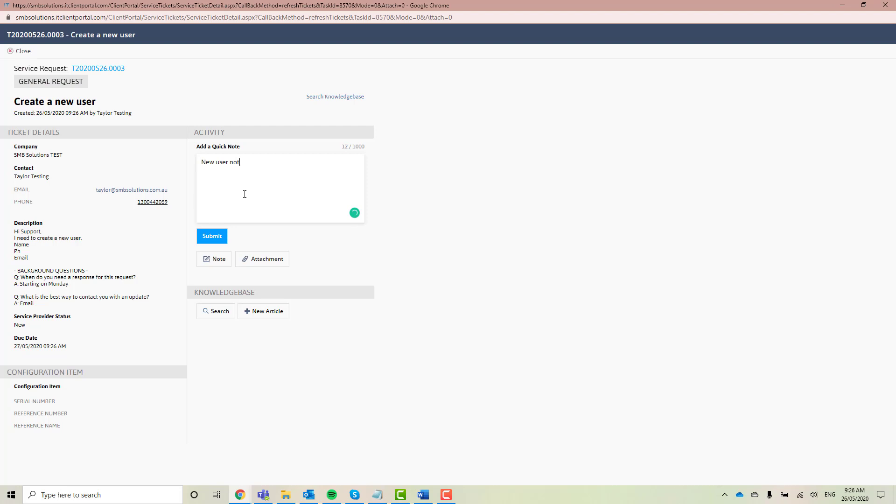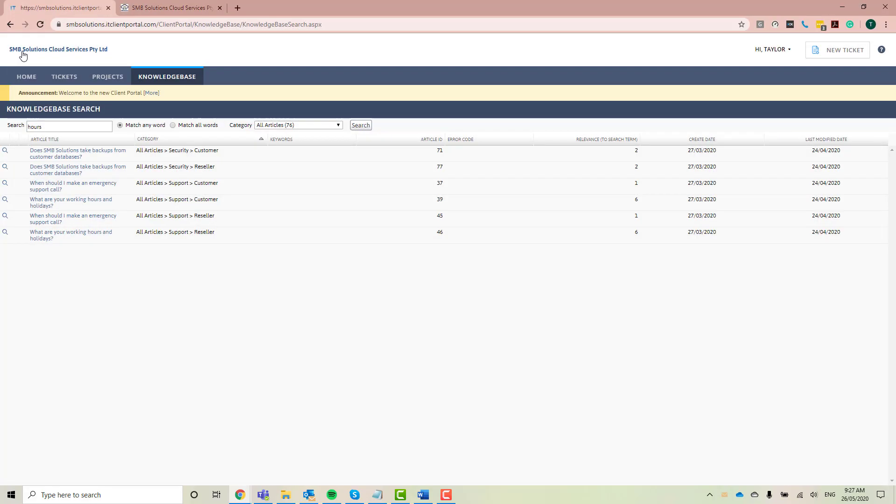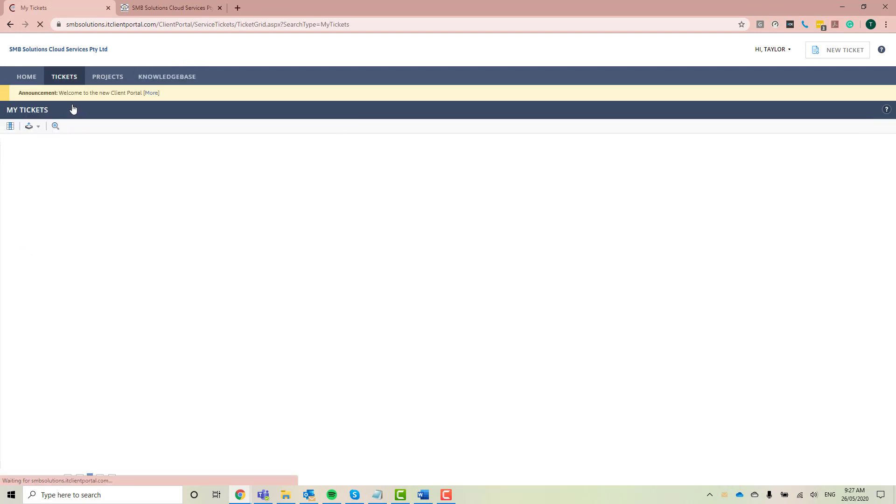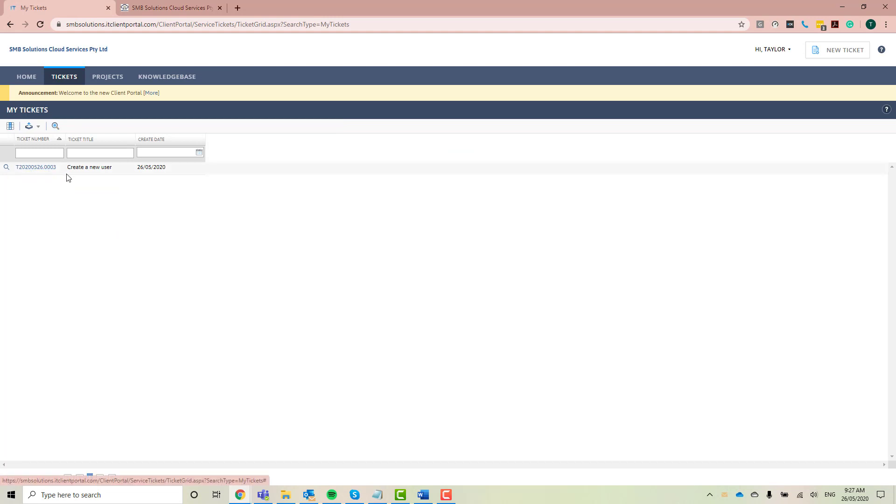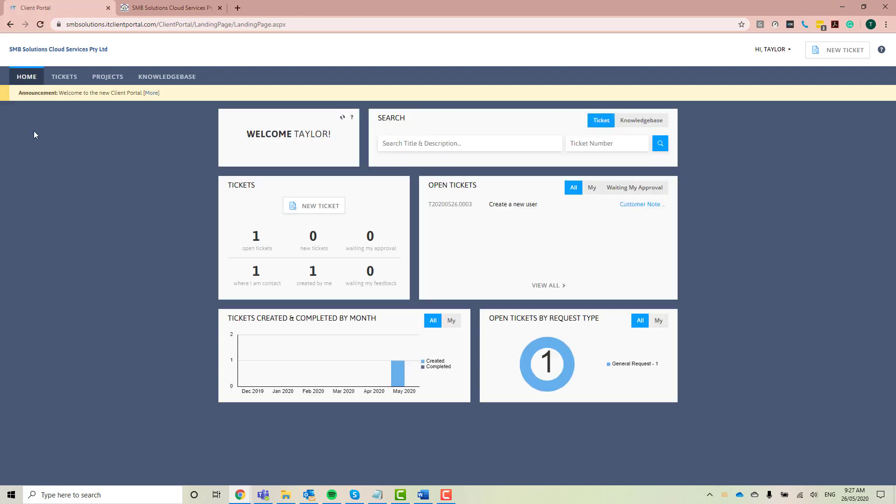So new user not starting for another two weeks. So I'm going to click submit. And now that little note is actually added to the general request here. So what I'm going to do is just close out of this general request. And just so you can see where it pops up, if we go to my tickets. Great. There's our little ticket there. We've got our ticket number, the ticket title, and what date it was created. So if I go back to my home tab as well, we can see here that we've got a couple of new tickets. We've got one open ticket, one where I'm the contact, and it was created by me. So it's populated all of these different areas here. And it's also populated this little graph down the bottom as well.